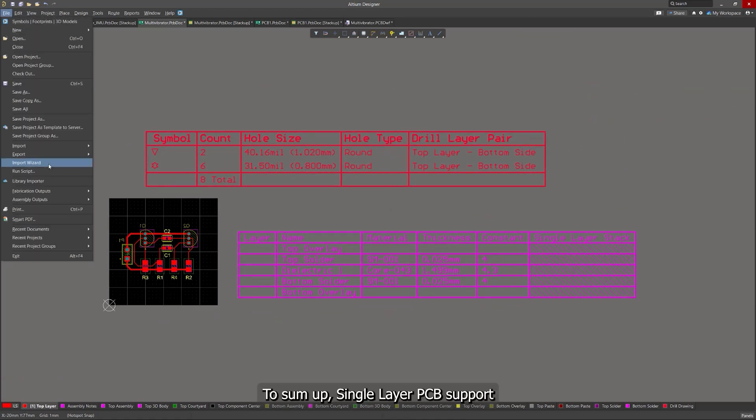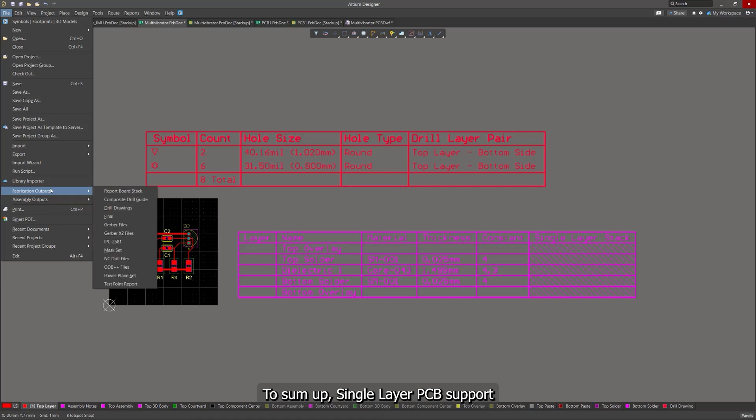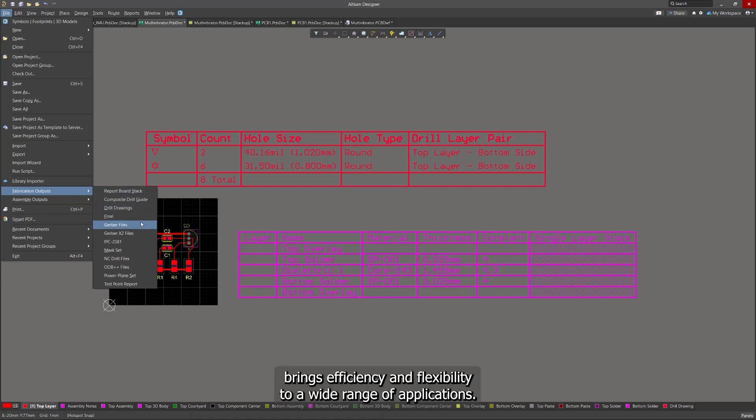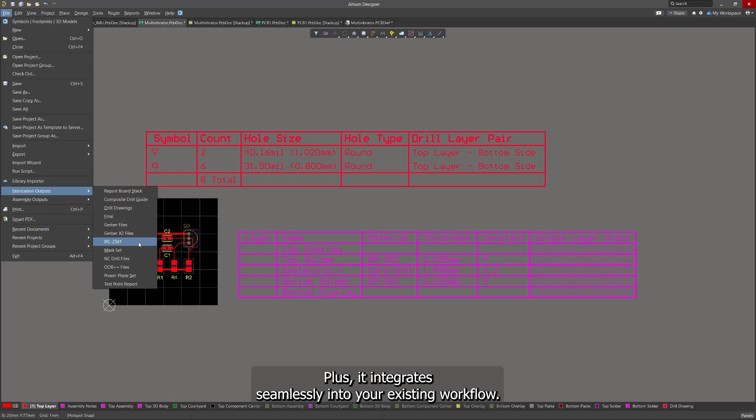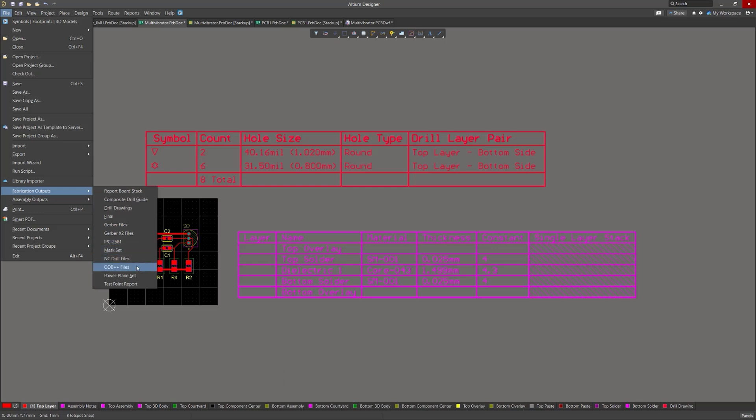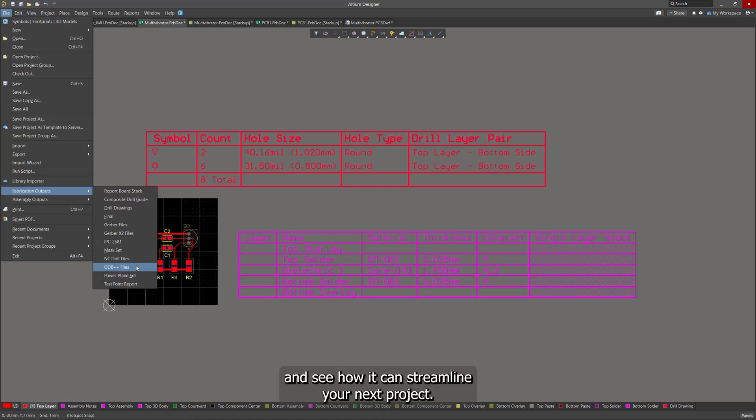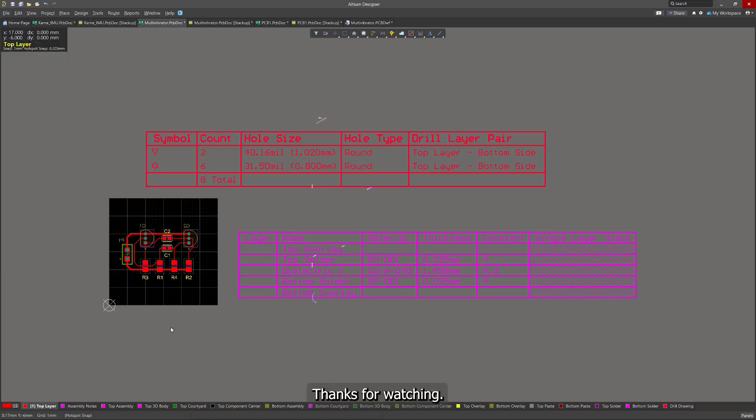To sum up, single-layer PCB support brings efficiency and flexibility to a wide range of applications. Plus, it integrates seamlessly into your existing workflow. Explore the single-layer PCB support in Altium Designer and see how it can streamline your next project. Thanks for watching.